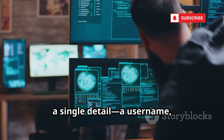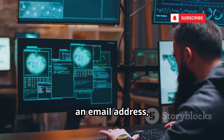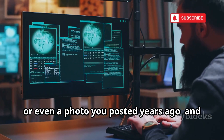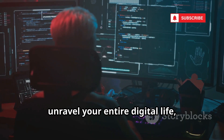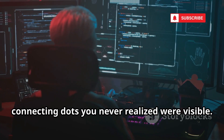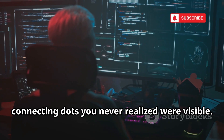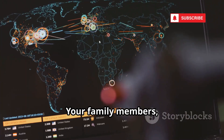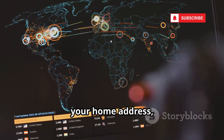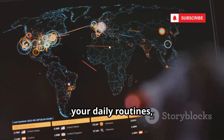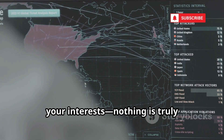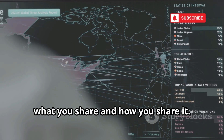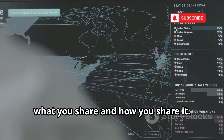OSINT investigations can start with just a single detail — a username, an email address, or even a photo you posted years ago — and from there, unravel your entire digital life, connecting dots you never realized were visible. Your family members, your home address, your job, your daily routines, your interests. Nothing is truly off-limits if you're not careful about what you share and how you share it.